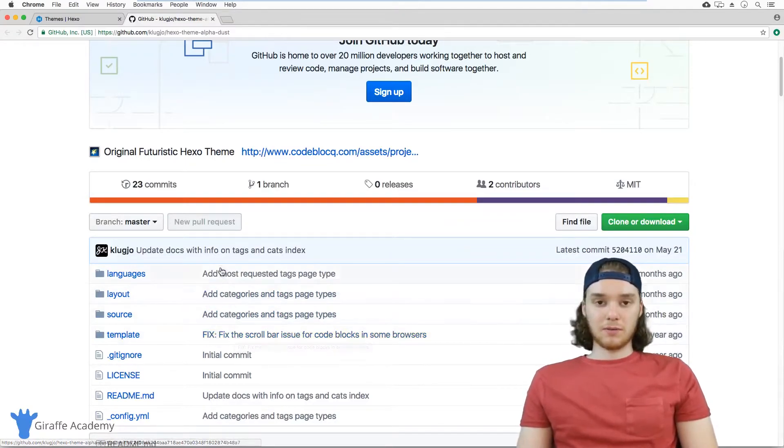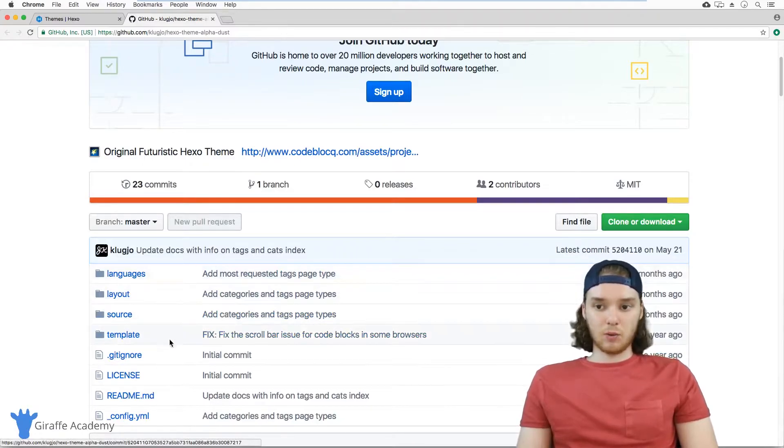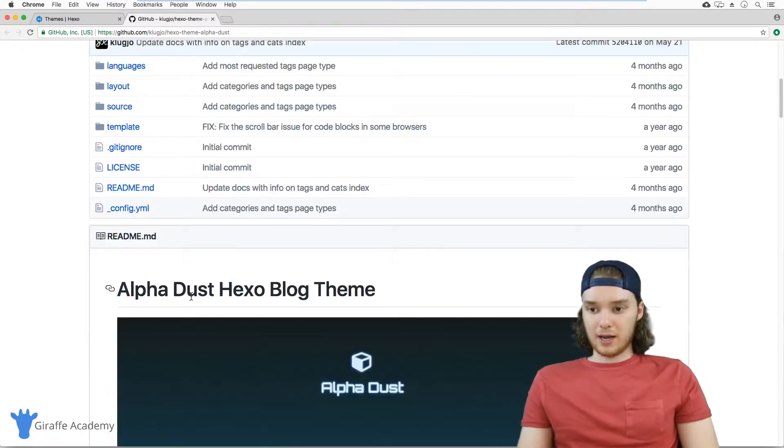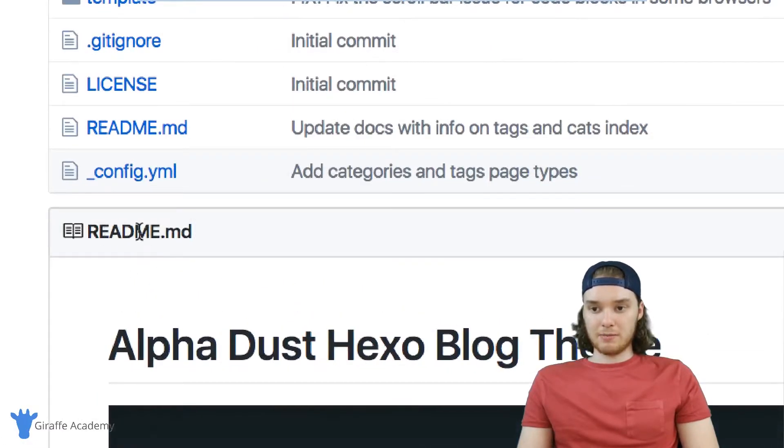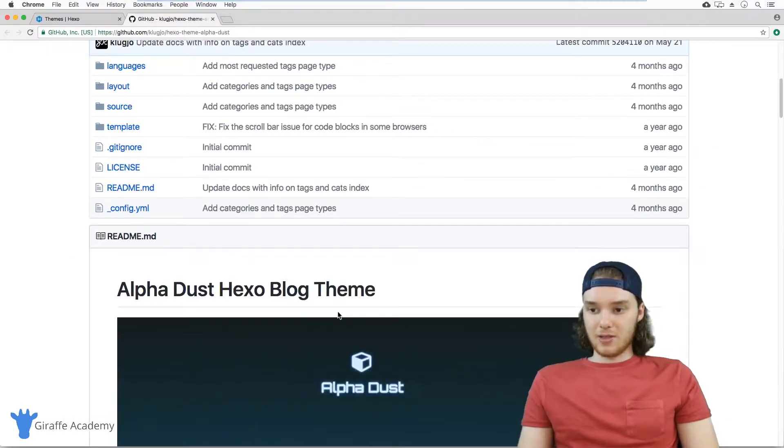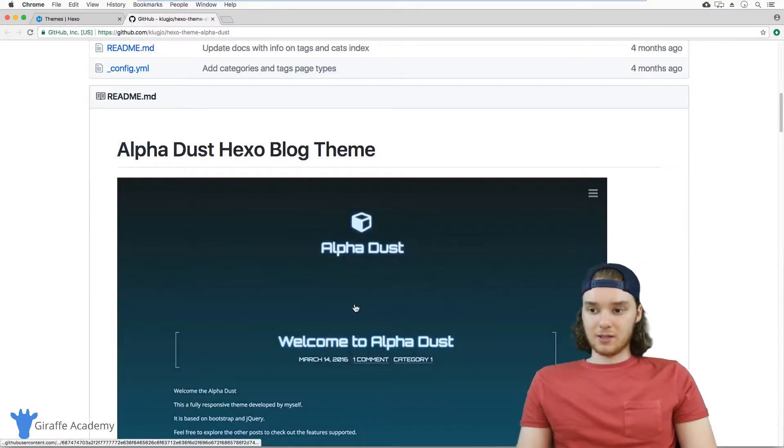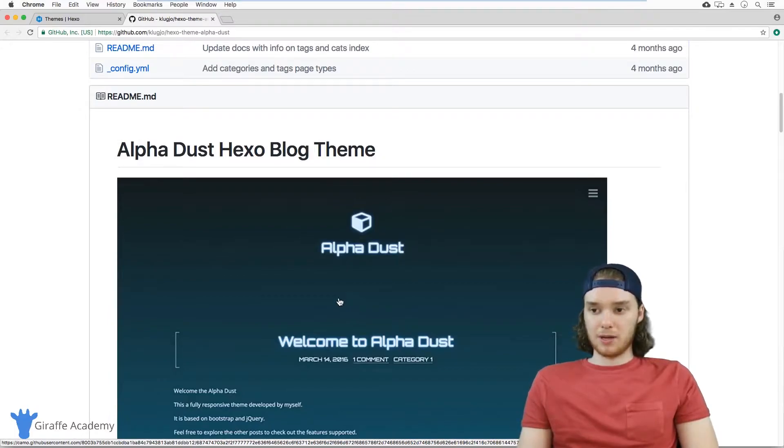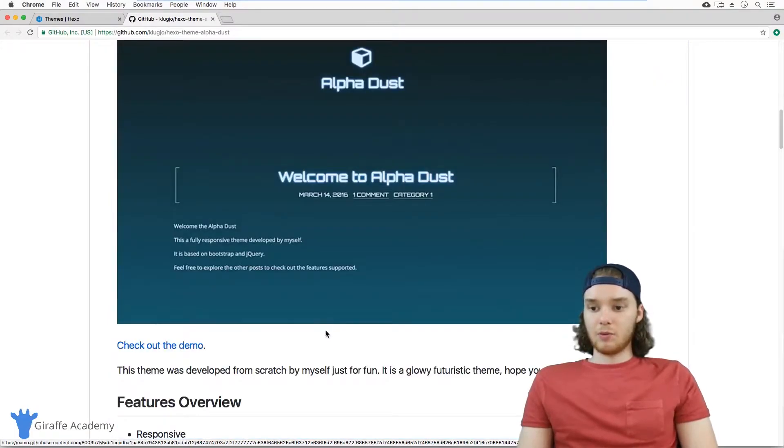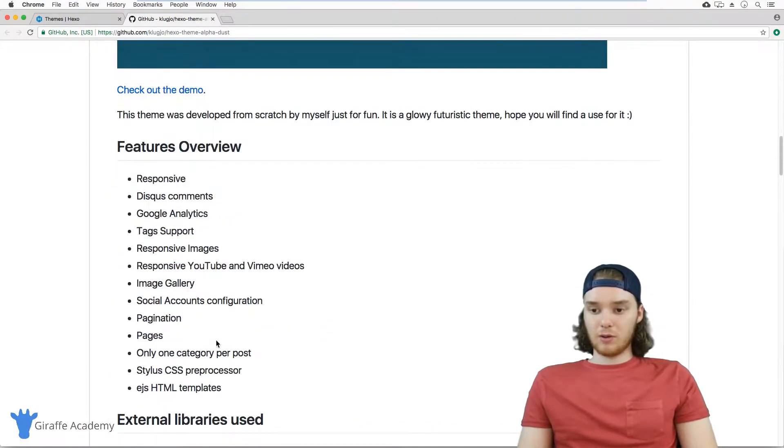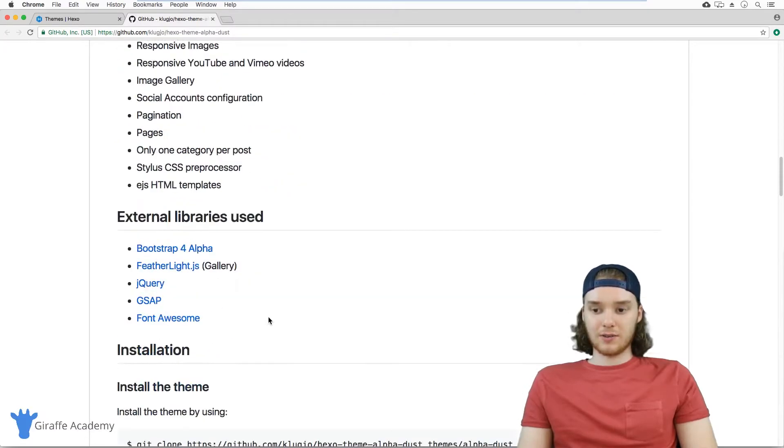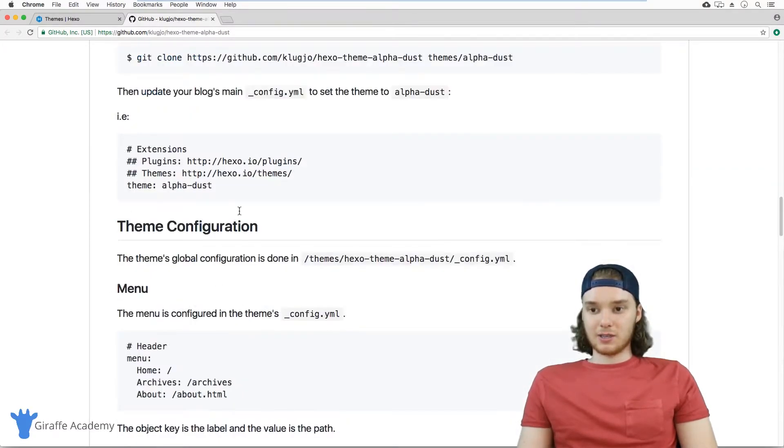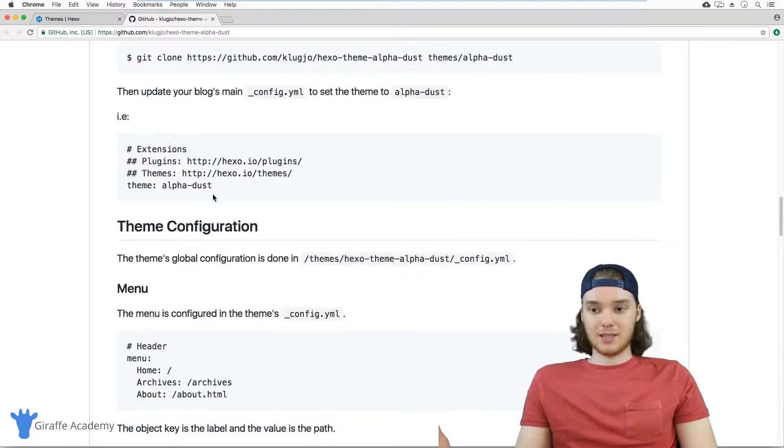When you pick a theme that you want to use, scroll down and you want to look at this readme.markdown file. This file is usually shown by default on the theme's homepage right here. You want to just scroll down and look to see the different features, different libraries, and even some installation instructions on this theme.